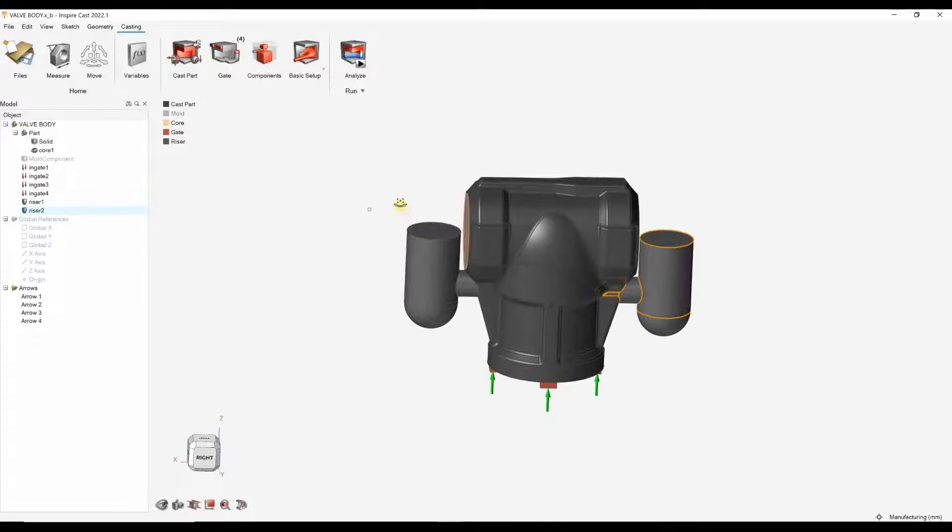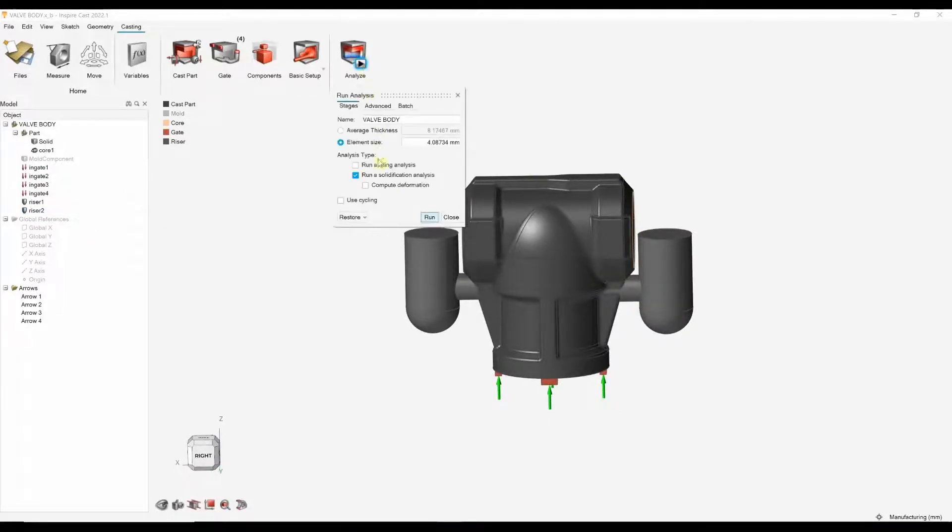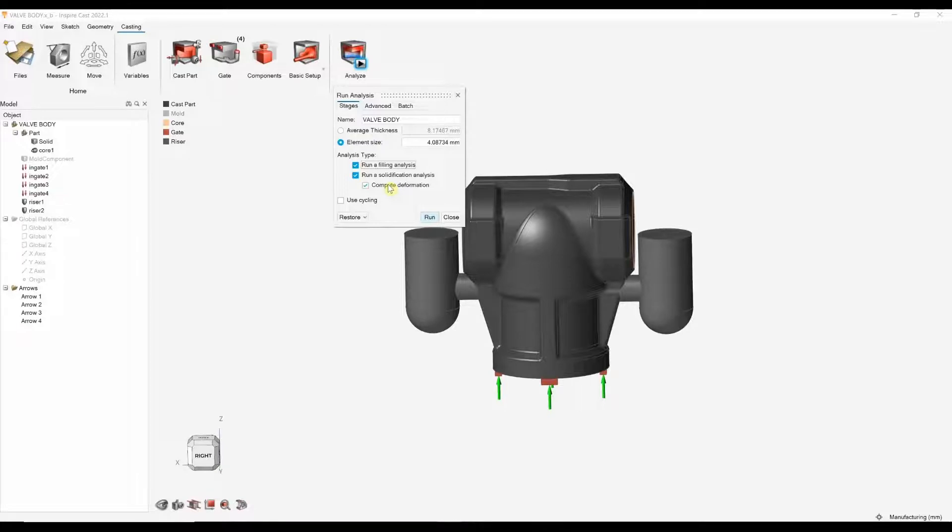Now we've got this. We can now also run a filling analysis. If I click here, we can run a filling and a solidification. This compute deformation is just allowing us, if we wish, to compute residual stress. So, we can find out the residual stress in the part after solidification and also deformation.